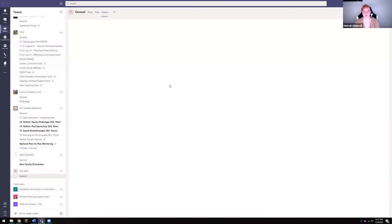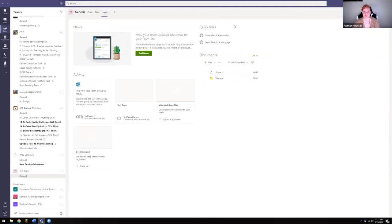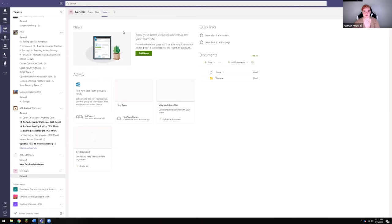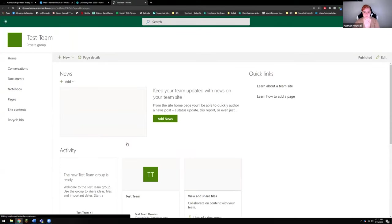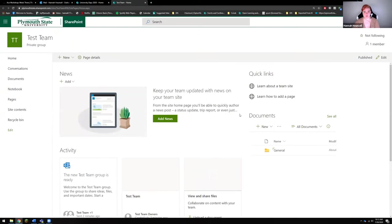Now what's going to pull up is this SharePoint home page that is already auto-populated with a bunch of different content that you will have to go through and delete. So in order to edit the SharePoint page, you're going to go up to this little globe in the top right hand corner that says go to website, and you're going to click on that and it's going to open this up in SharePoint specifically.